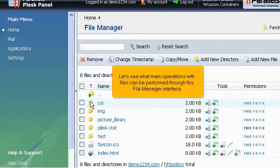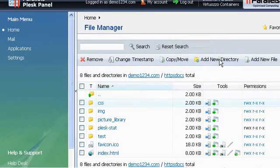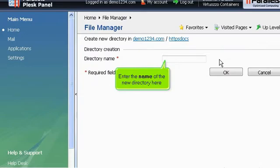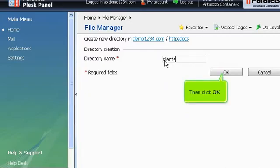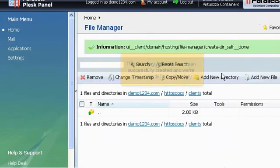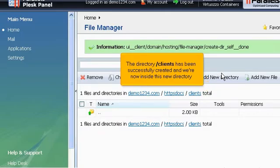Let's see what main operations with files can be performed through this File Manager interface. Click Add New Directory link. Enter the name of the new directory here. Then click OK. The directory Clients has been successfully created, and we're now inside this new directory.